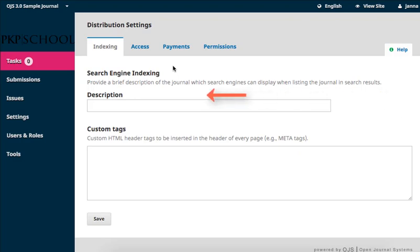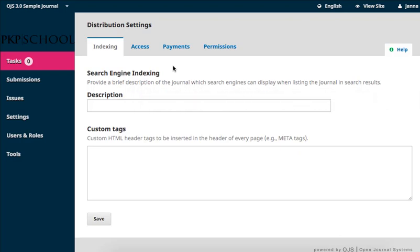Our first item on this page is the description. This description displays with a hyperlink to your website in search engine results. Fill in the text box with an appropriate and brief descriptive statement introducing your journal.